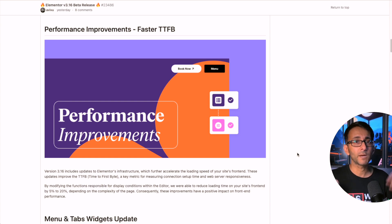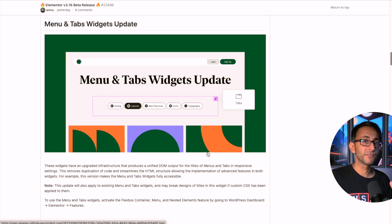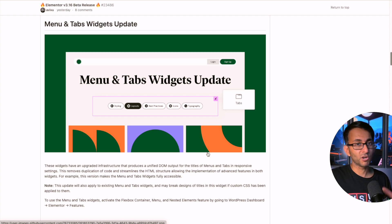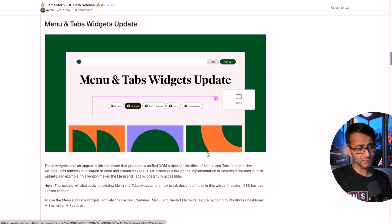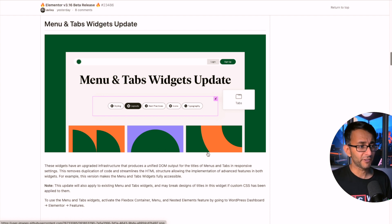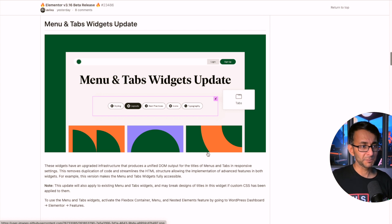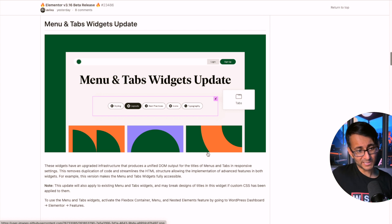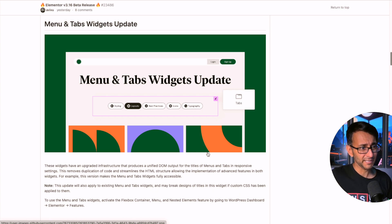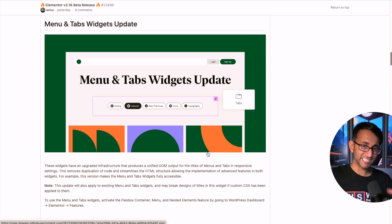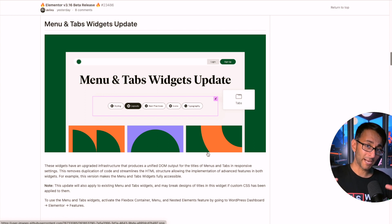They've even improved the infrastructure of the menu and tabs. It tells you here that they've now produced unified DOM and that it's more accessible. I'm not entirely sure exactly what this all means until I really play around with it, but there hasn't been any changes in the customization or how it works or functions, but apparently it's meant to be better.